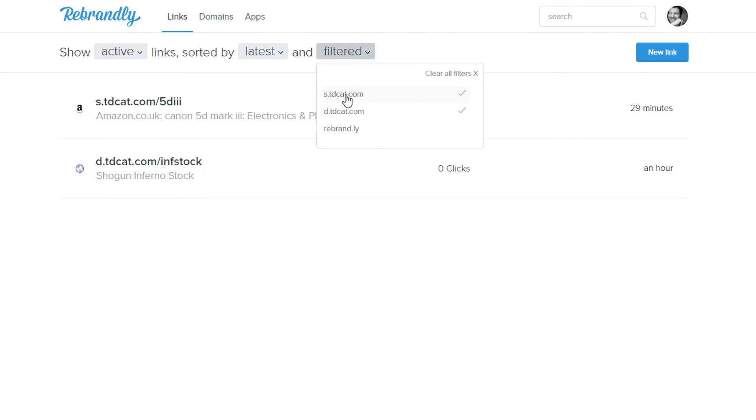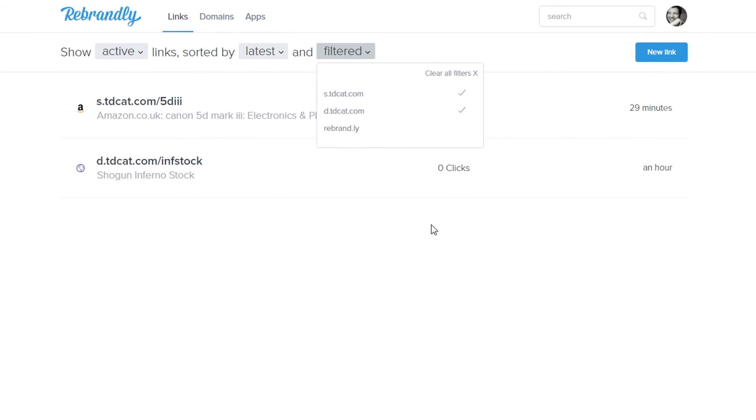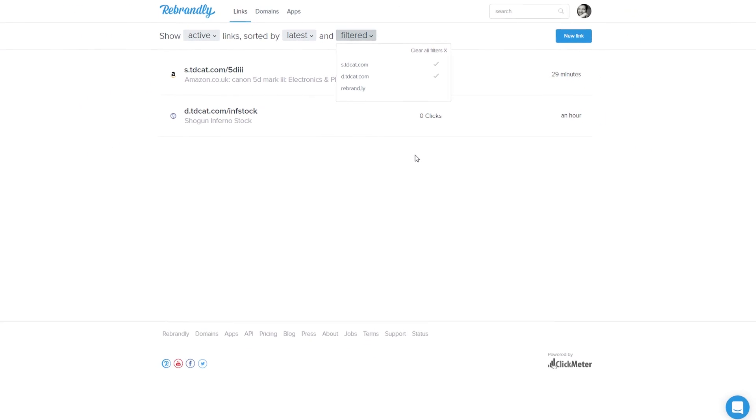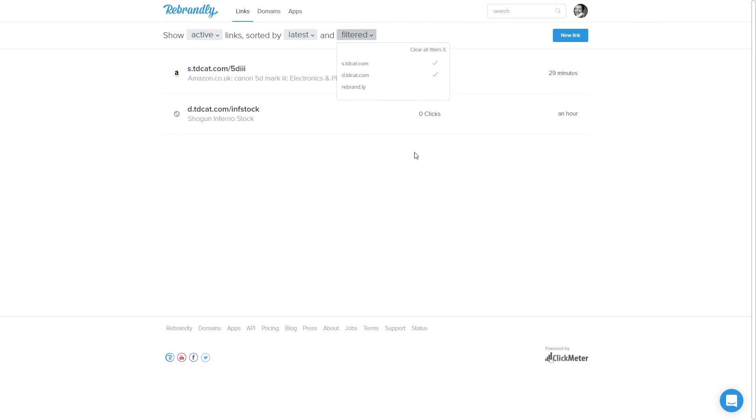And basically, that's to me, two massive reasons for sticking or going with Rebrandly.